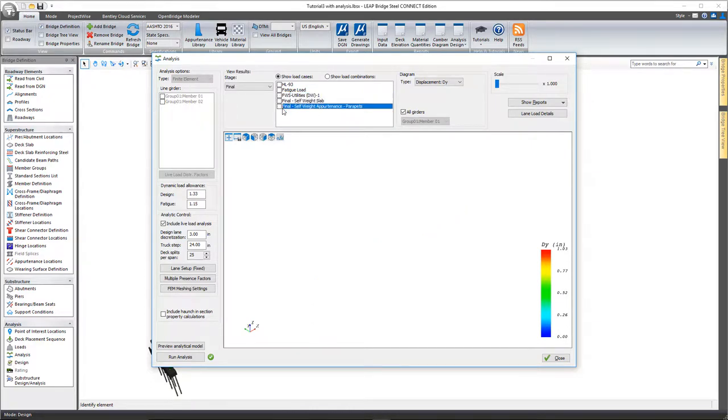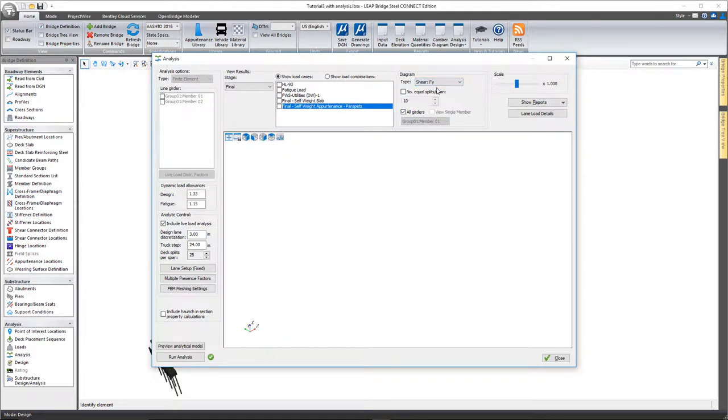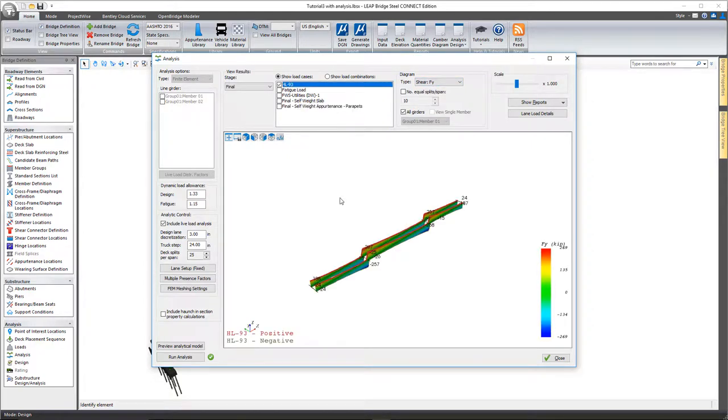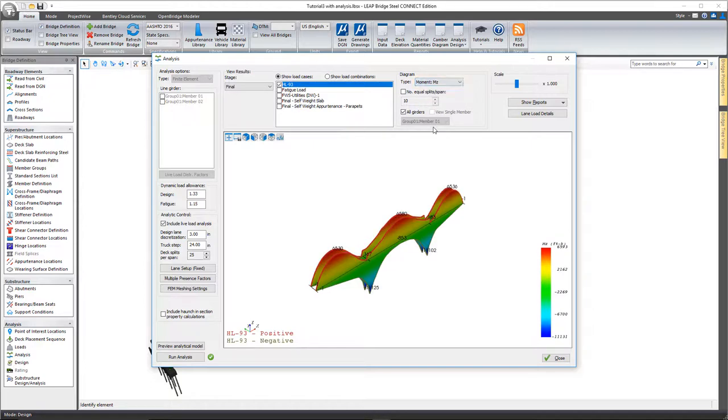So any of those we can look at here as such. You also have shear moment diagrams that you can look at for any of the load cases or load combinations. So there's our shear, there's moment, and so forth.